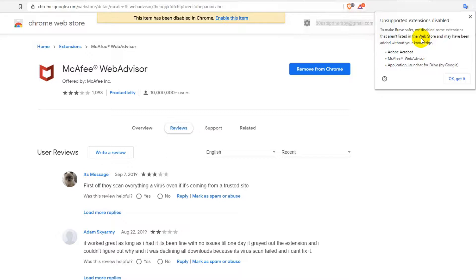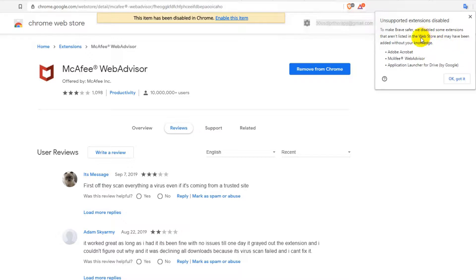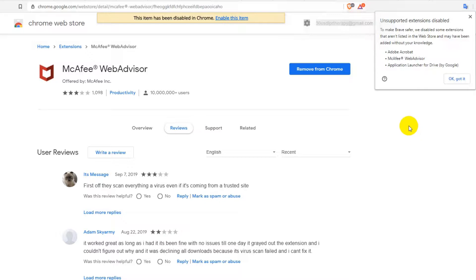Brave is actually like a clone of Google Chrome. I've never seen a web store for Brave. I've been googling that, and everything I've been installing has been from the Google Chrome website web store. I'm pretty sure there is no web store for Brave.